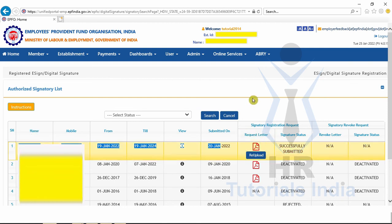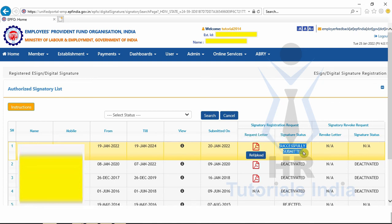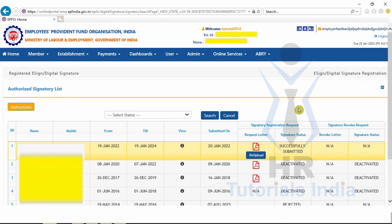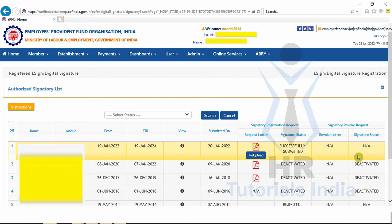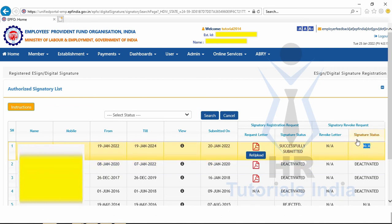Since the DSC is already active on the EPF portal, the name and details will appear automatically, and it will ask for the request letter. Upload the document with all specimen signatures. Once uploaded, it will show as successfully submitted. The EPF officer will then review and approve it. Once approved, the signature status will show as Active.